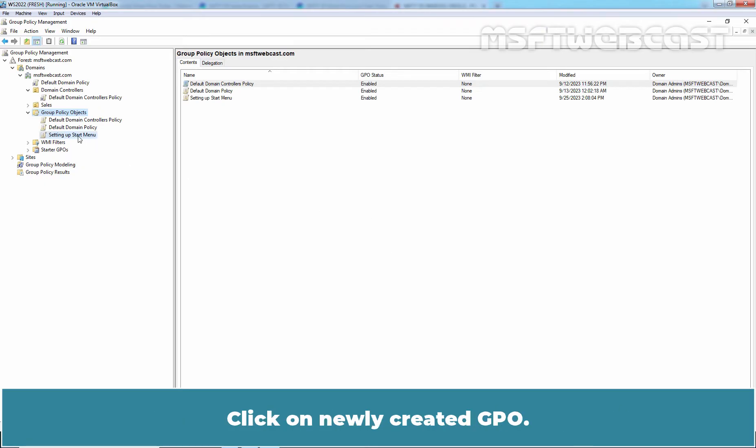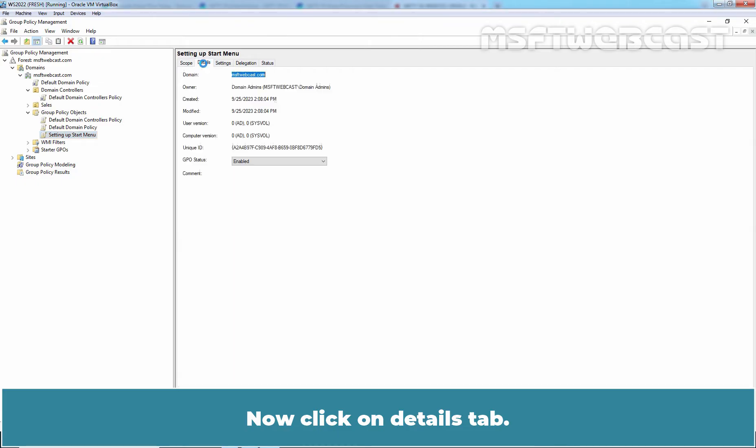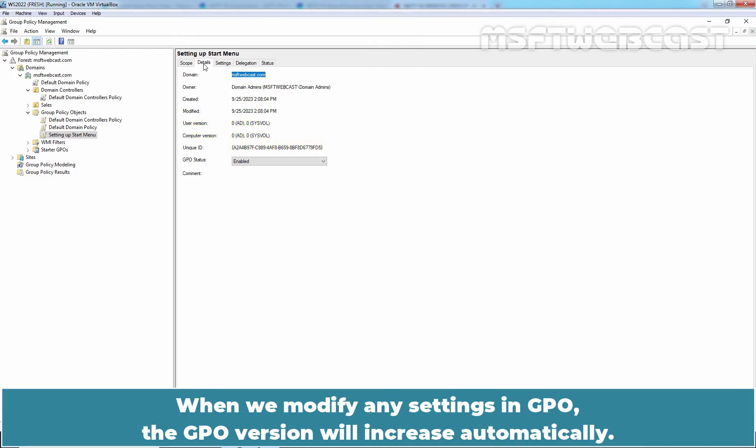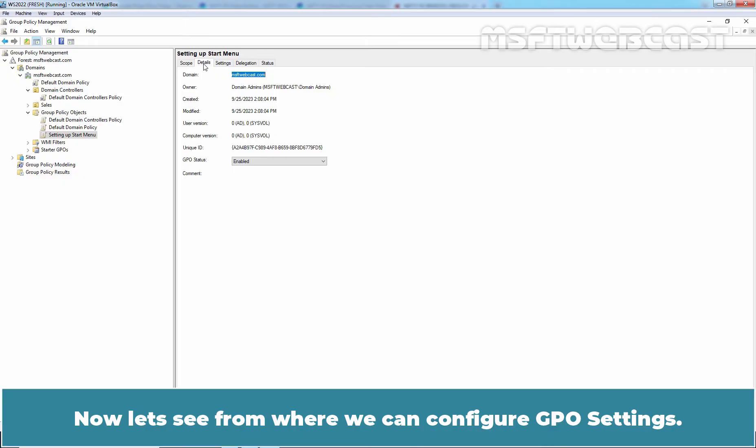Click on the newly created GPO. Now click on Details tab. Here we can see the unique GUID of the GPO with the user and computer version. When we modify any settings in GPO, the GPO version will increase automatically. The GPO version is used to represent changes in any Group Policy Object. Now let's see from where we can configure GPO settings.